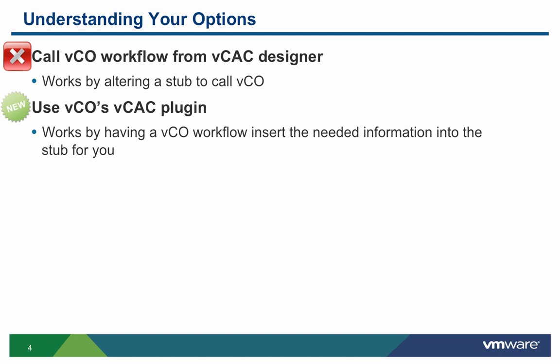This plugin automatically comes with VCAC's Virtual Appliance version of VCO. This video will focus on the simpler method of the two, using VCO's VCAC plugin. It's important to note that both methods are doing the same thing during runtime, except that using the VCO Extensibility plugin will make it so you don't need to know .NET to alter the stub, since the plugin takes care of it for you.